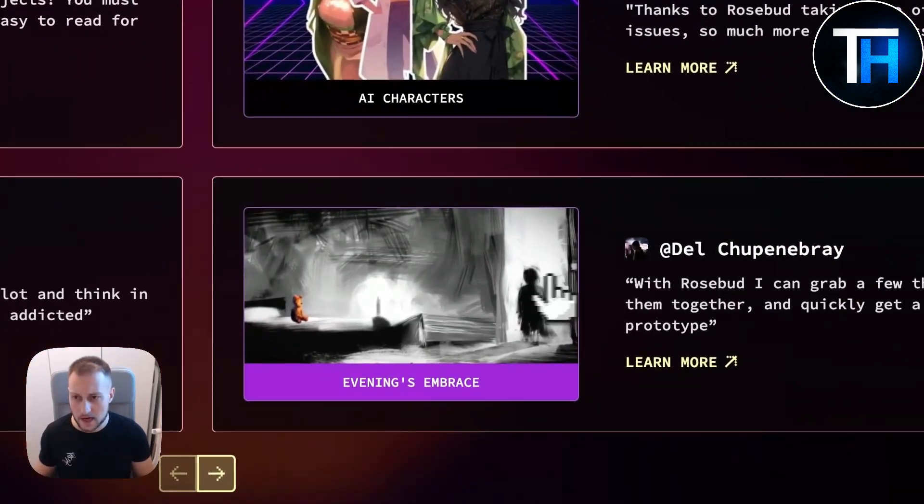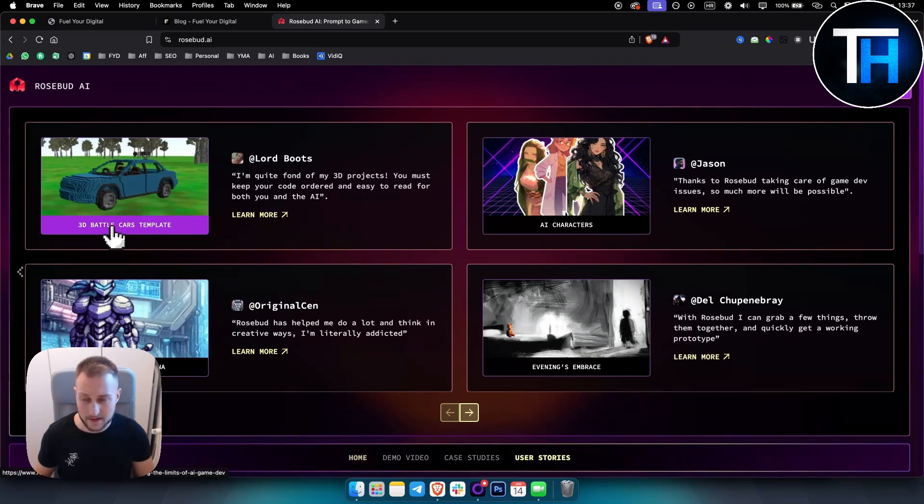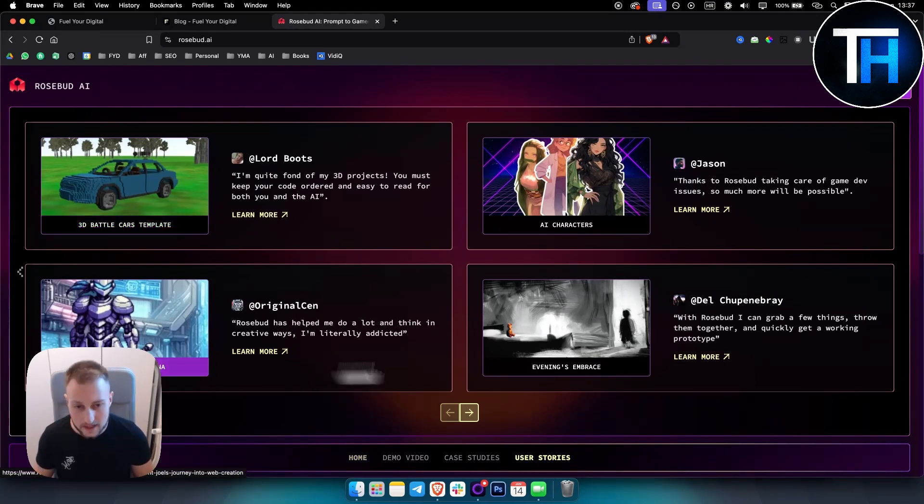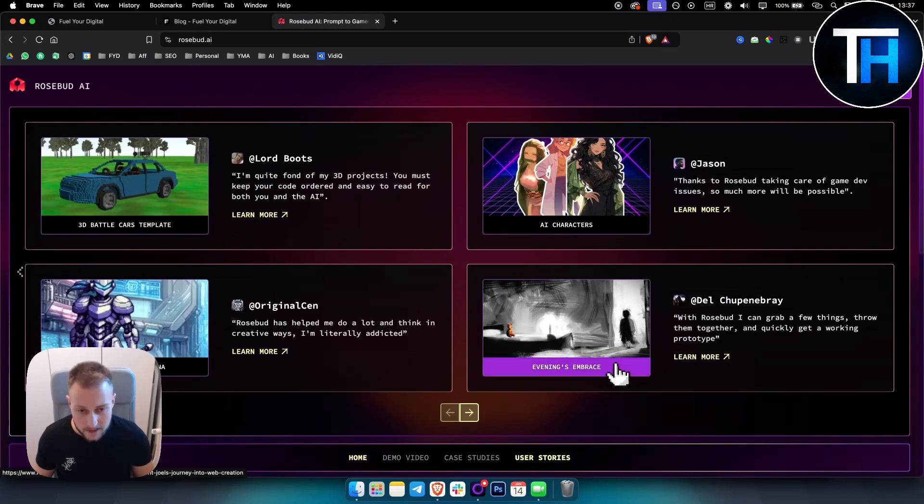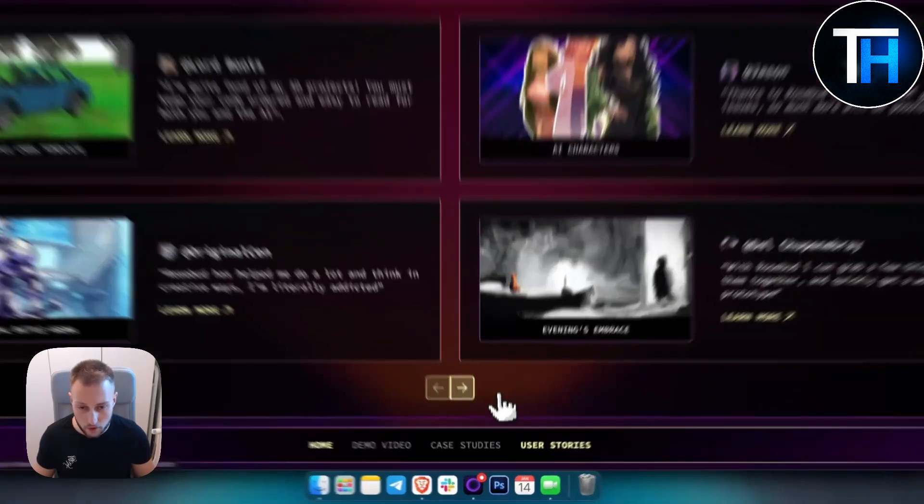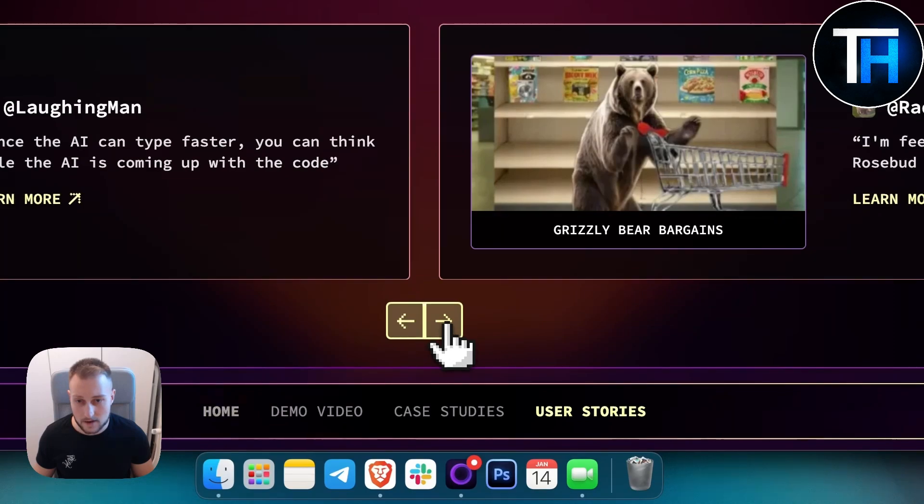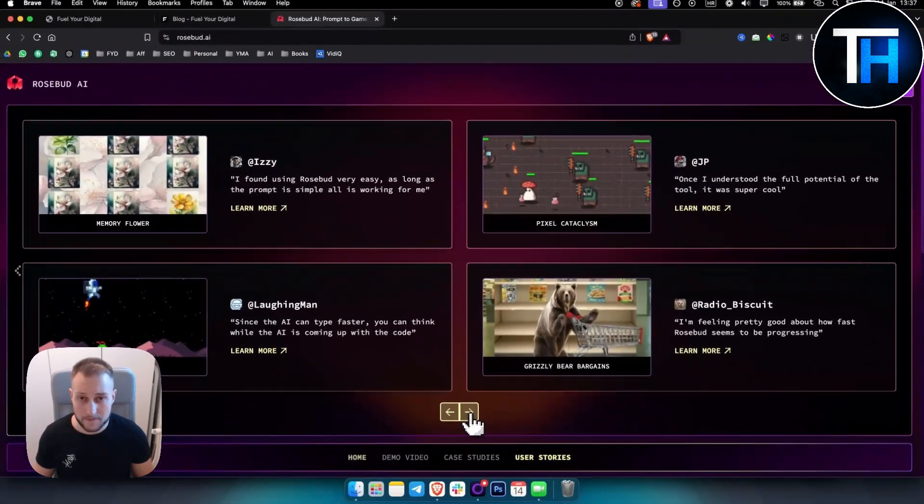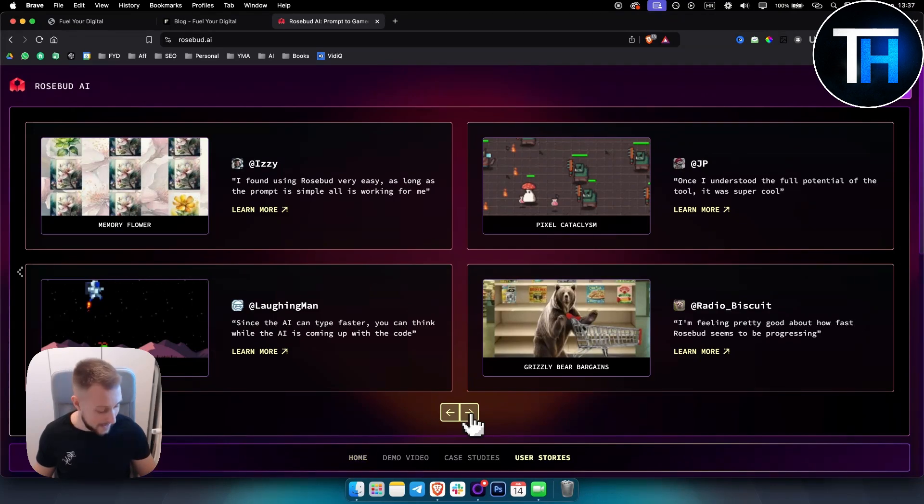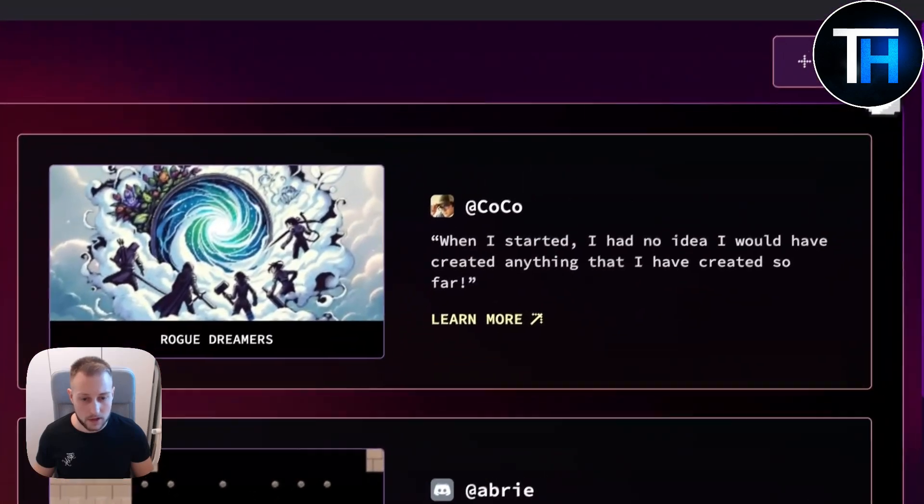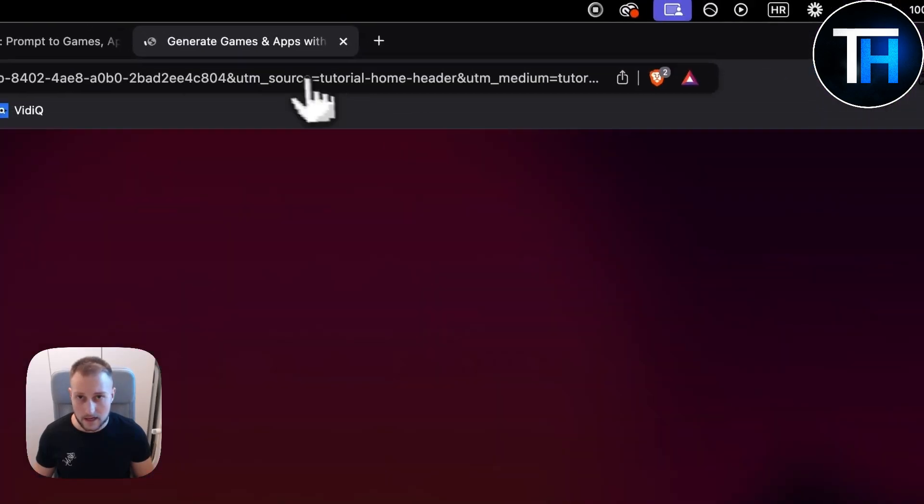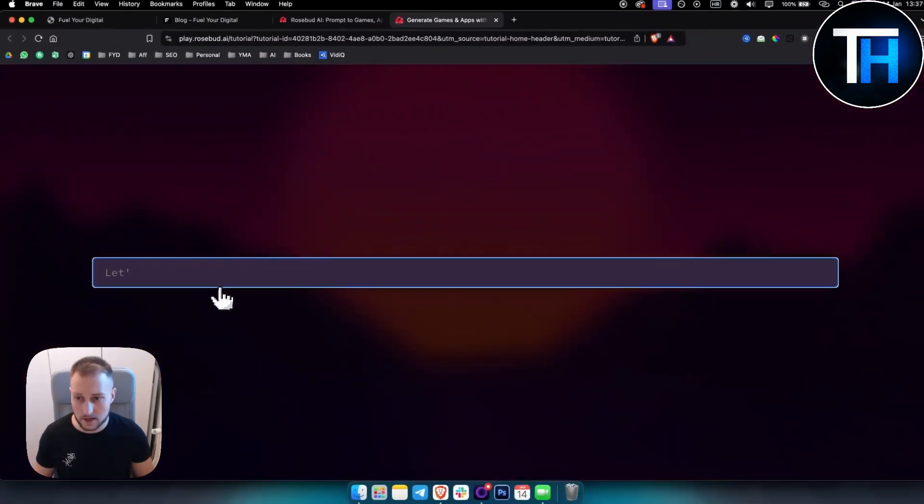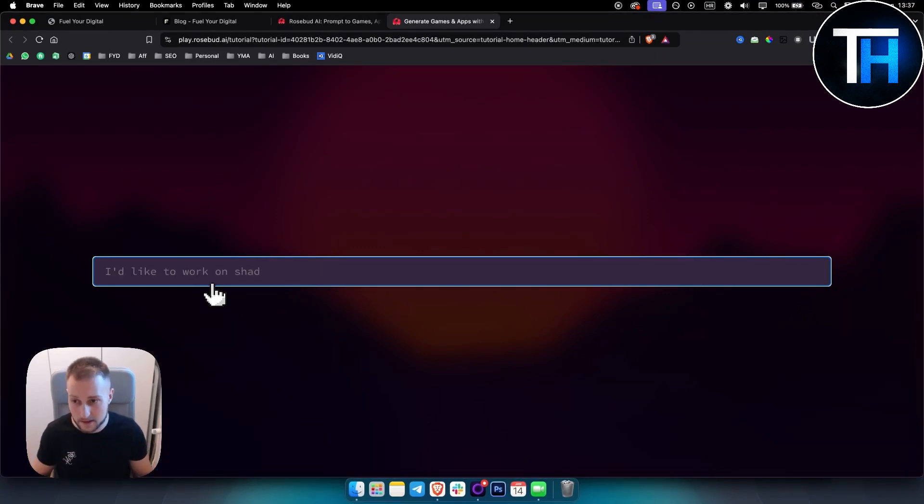Now there are also others here that already created some games like 3D Battle Cars template, Digital Battle Arena, Evening Embrace AI characters and more. You can see what games are available inside of Rosebud AI game maker. You can go here and start creating. As you can see here, you can pretty much just start by adding a prompt. It's a very simple interface.